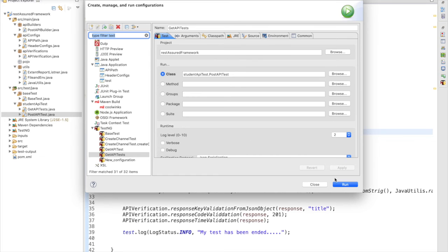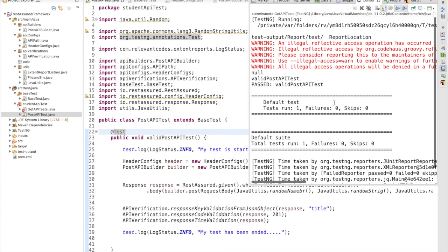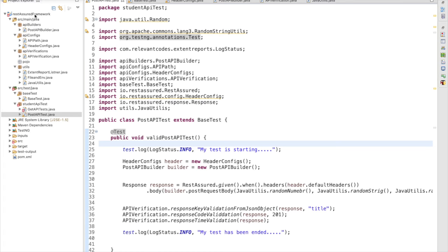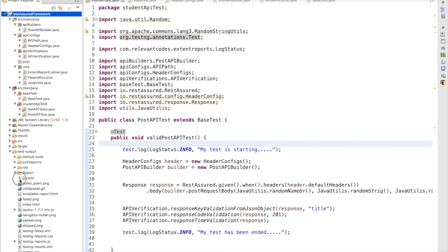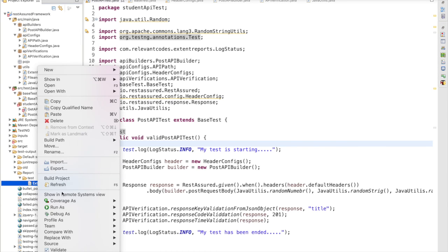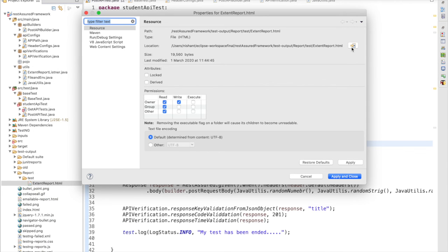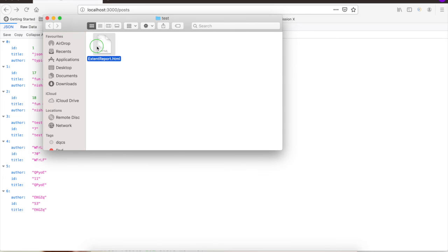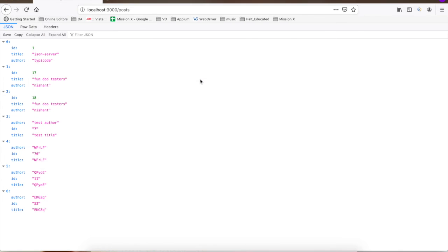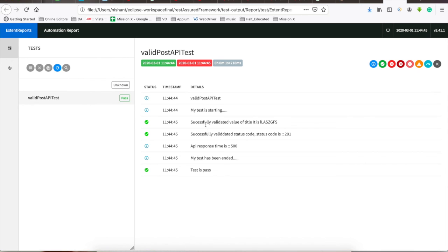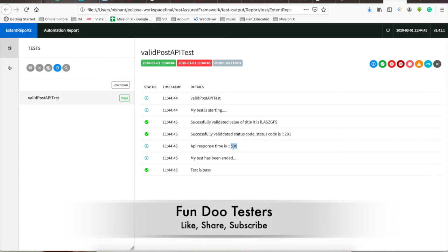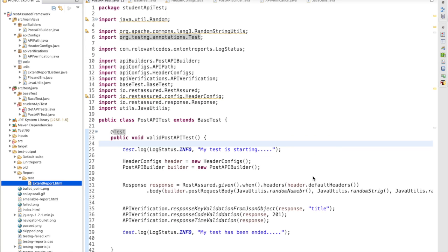Everything looks correct, so let me run the test. The test is completed. I refresh the project, go to test output, inside the report inside the test folder, and open the HTML report in the browser. The report is generated — it shows 'POST API test successfully validated the value of title', status code 201, and API response time is 500ms. This is how the end-to-end flow works.